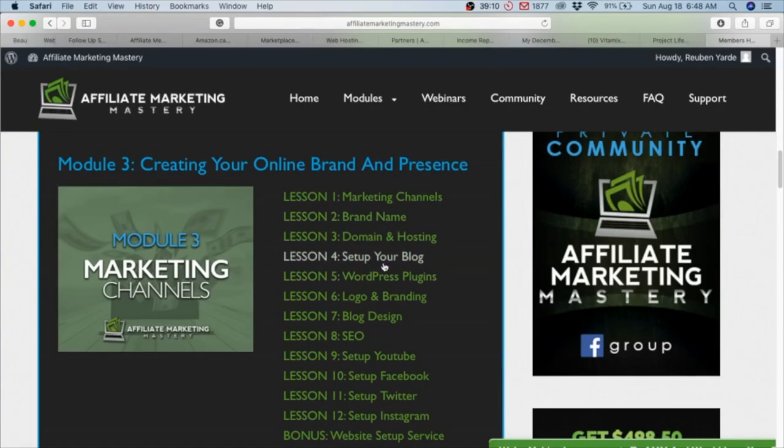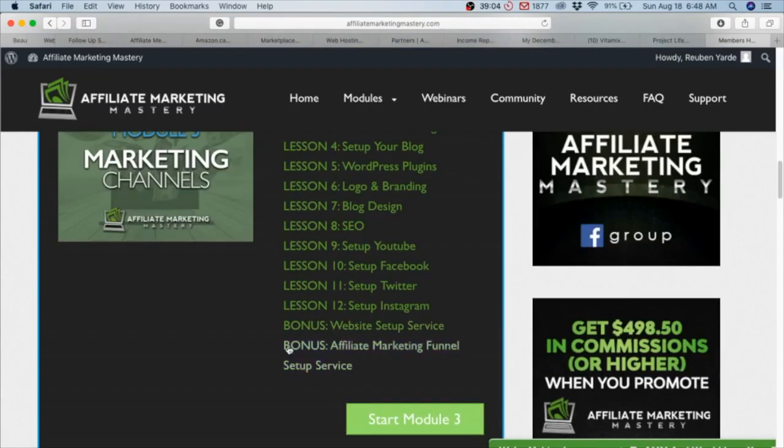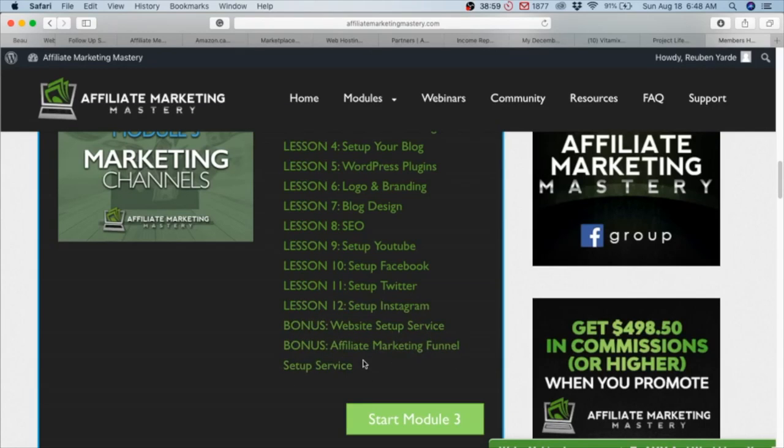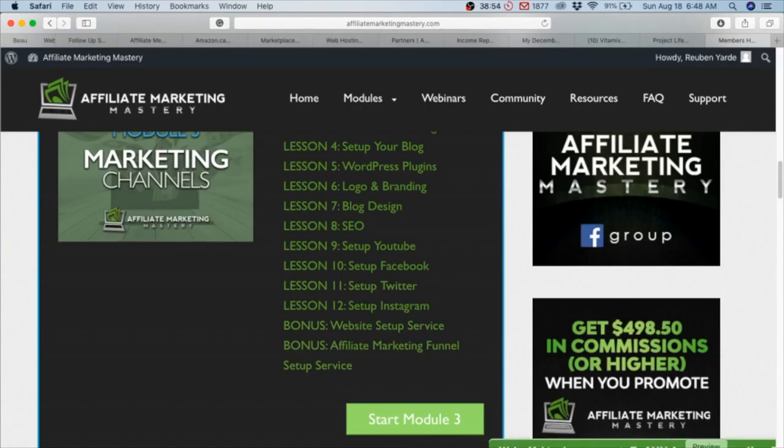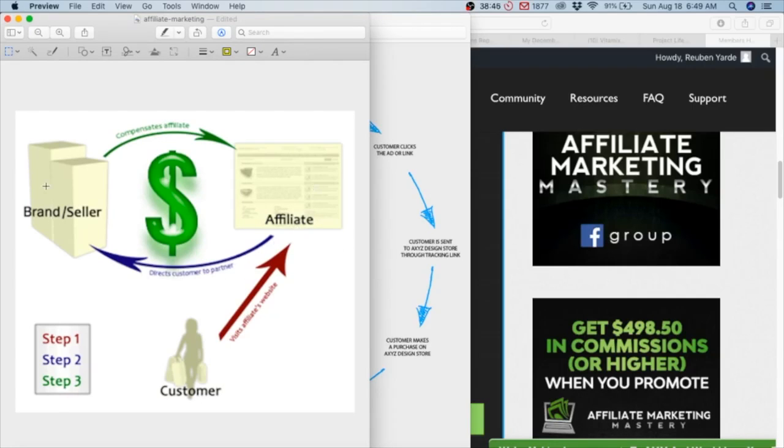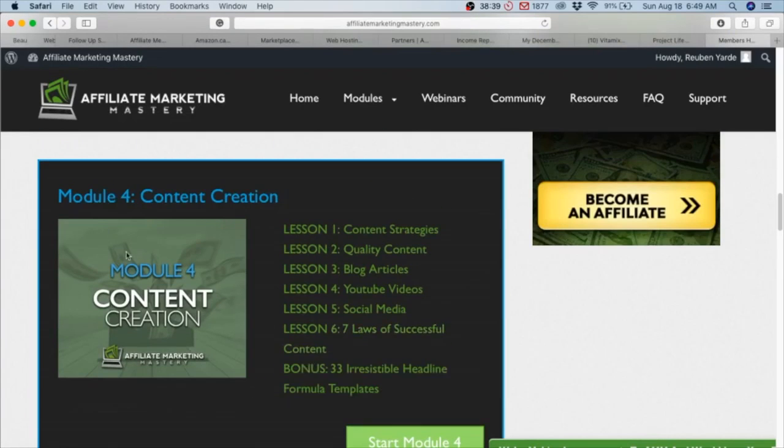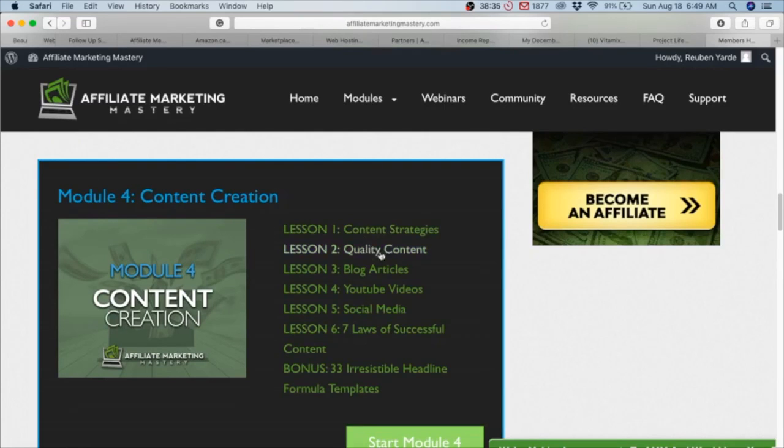Module 3 is about the importance of a brand name, how to set up your blog, blog design, website design, setting up YouTube, Facebook, Twitter, Instagram. He offers two big bonuses: one, he sets up your website; two, you get the affiliate marketing funnel. You're gonna need to funnel your traffic - when the customer comes, you have a sales funnel. He sets that up for you and sends them to your affiliate provider and basically helps you with that.